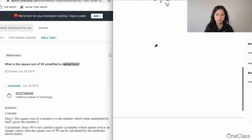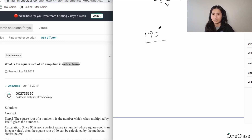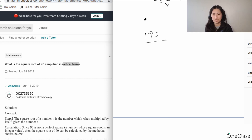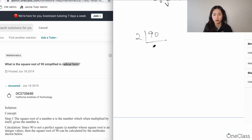The easiest way to do this is to take 90 and apply prime factorization — dividing your number by prime numbers. Prime numbers are numbers like 2 and 3 that have no factors other than themselves and 1. Since 90 is even, it's divisible by 2. So 90 divided by 2 equals 45.